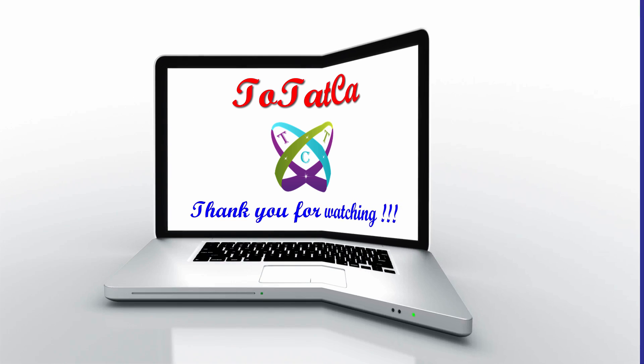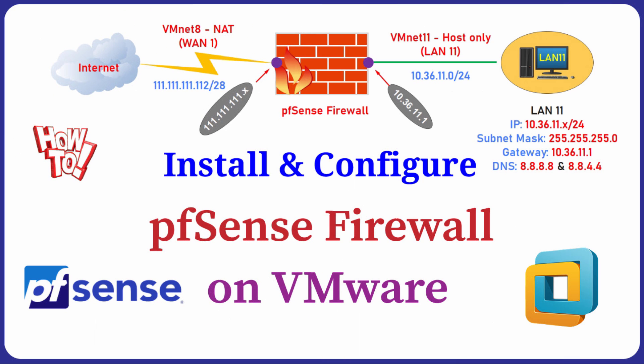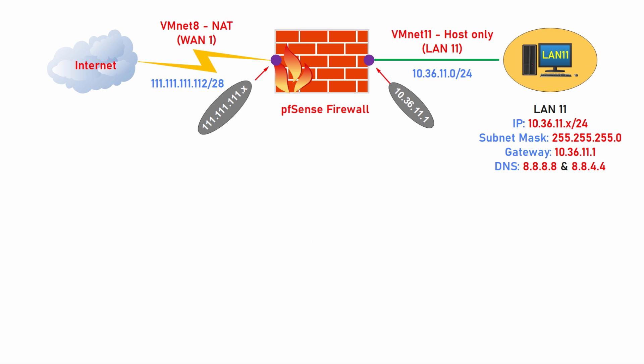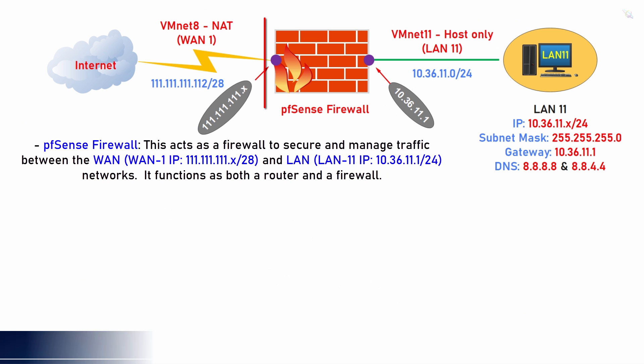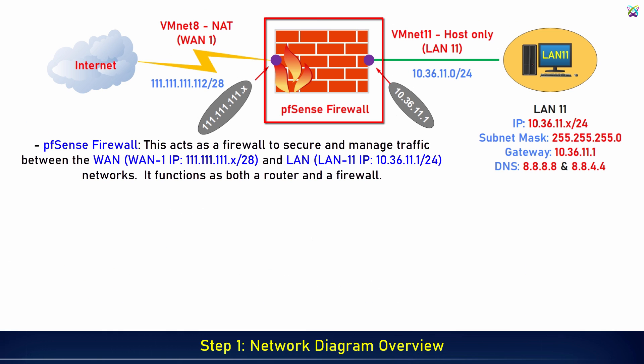Hello everyone. In this video, we will install and configure the pfSense Firewall on VMware together. pfSense Firewall acts as a firewall to secure and manage traffic between the WAN and LAN networks.